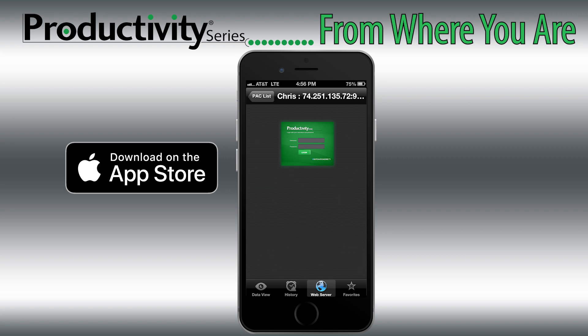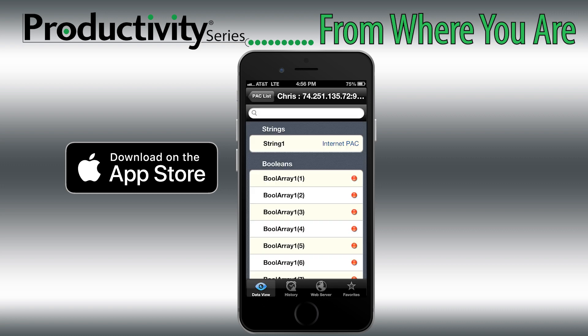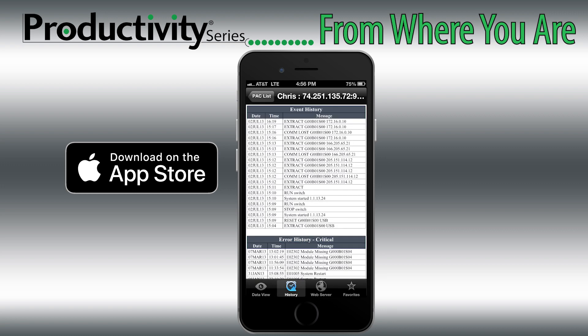Then there is the Remote Access iOS app, which will allow you to get connected with your iPhone or Apple Tablet.